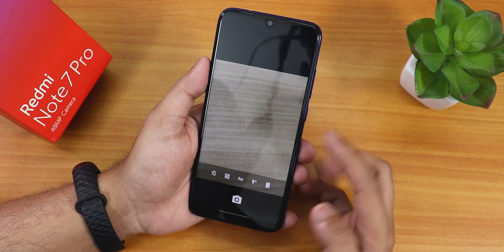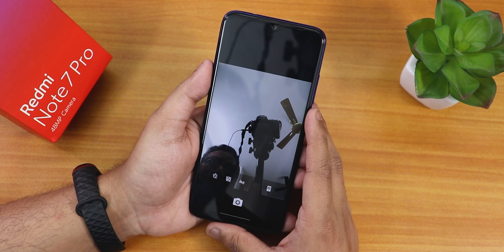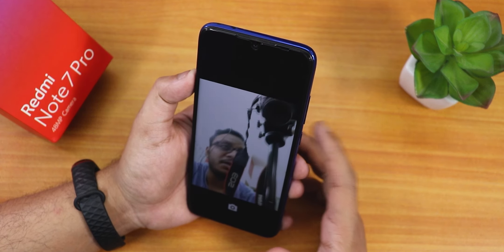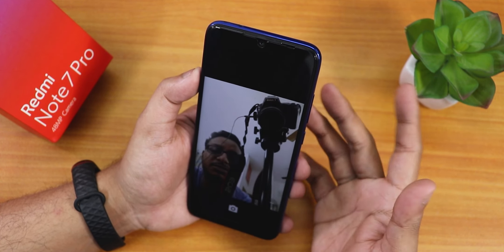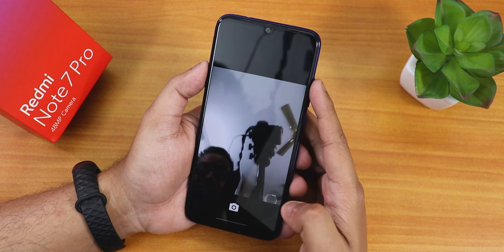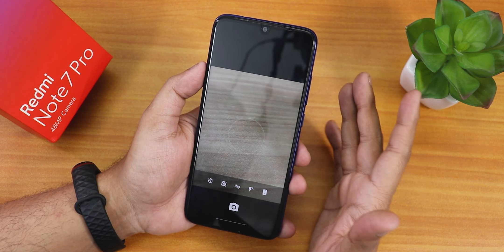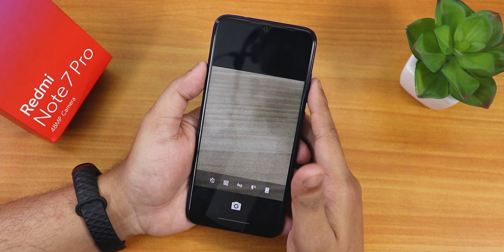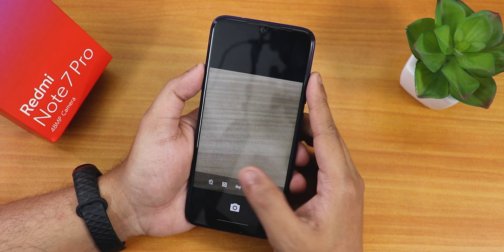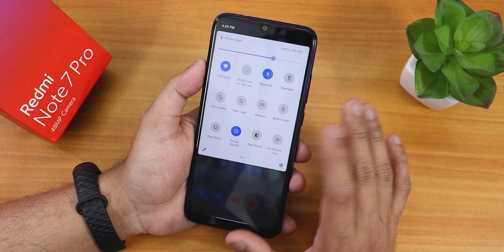The only disappointment I have with Havoc OS is the stock camera. It is a very basic, old-style Google Camera — it takes basic pictures but the UI just does not look good. If you want, you can install ANX Camera or another Google Camera by following the linked video. Other than that, this ROM is packed with almost everything.